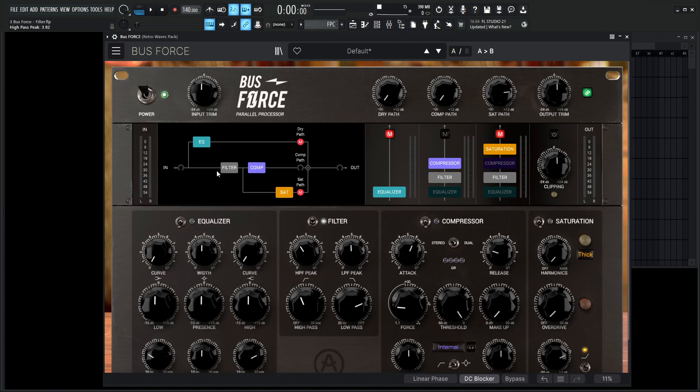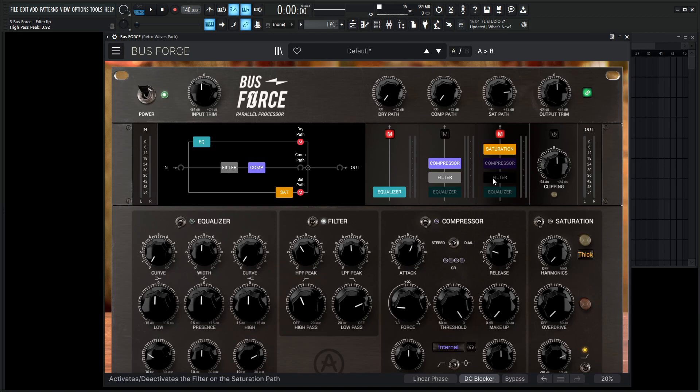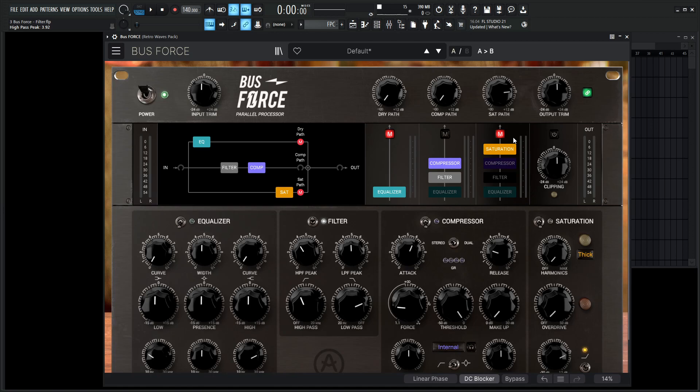Now we can also do that with the filter down over here so we can have it filter it. Then it comes down after it's filtered and then only that part gets saturation or we can disable that entirely and just have just the saturation do the saturation.